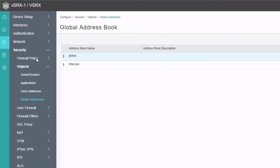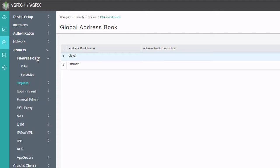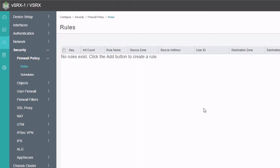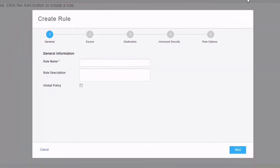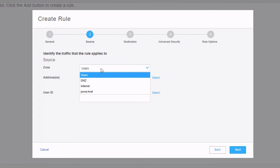Let's go to the firewall policy workspace and click on rules. Click the create button to create a new rule. Keep in mind that as we create these rules, we want to create the most specific rules first — and that's going to be the rule that blocks traffic from the user subnet to the internet server. If we create the other rules first, we'd probably have to move rules around afterwards. So let's create that first rule, and we'll name it 'users to internet server' with a source of users zone.